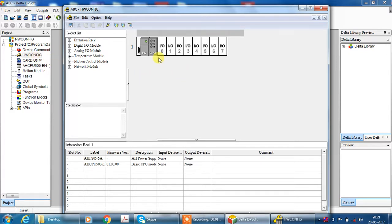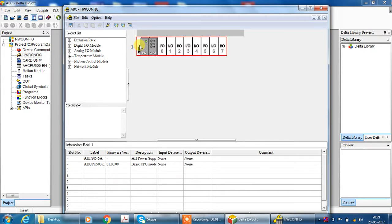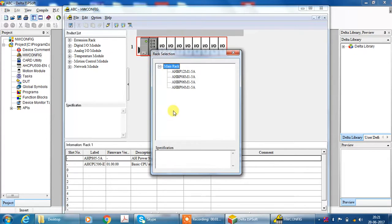Here you can see up to 0 to 7 modules you can configure. But if you require less input output, you can change your rack. For rack changing, select and right click and replace. As per requirement you can select your rack. Here I select 4-type rack.